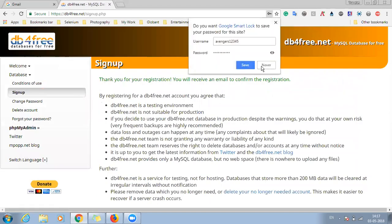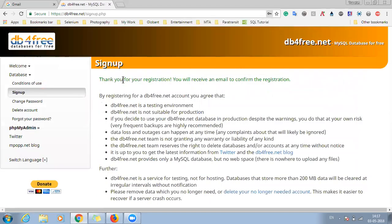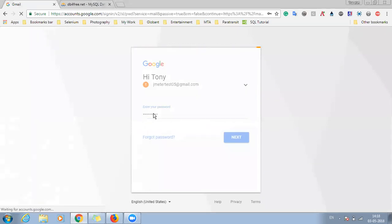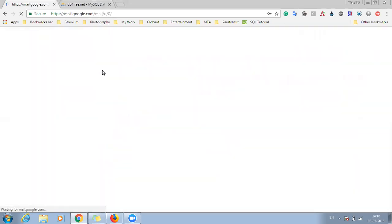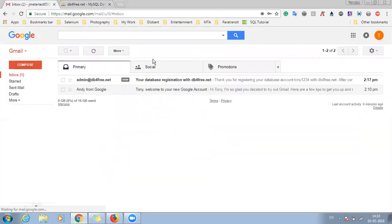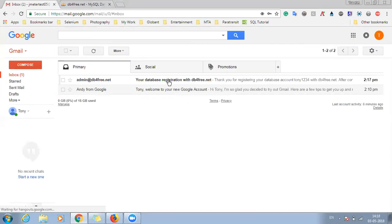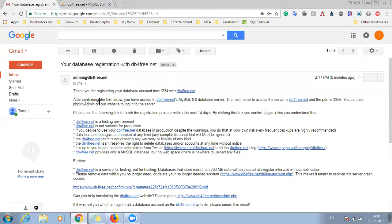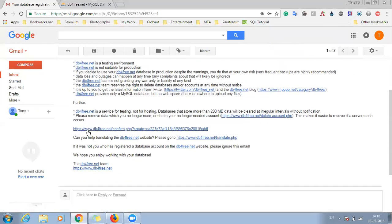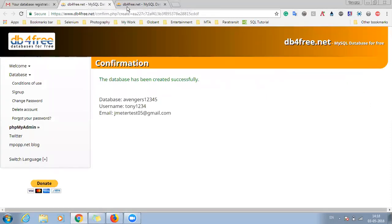Okay so the registration has been done and we will be receiving a confirmation email on our email ID. So just quickly login to our email ID and check. So this database is just only for testing purposes and it cannot be used in production as said earlier. So here is the confirmation link and just click on this link below.